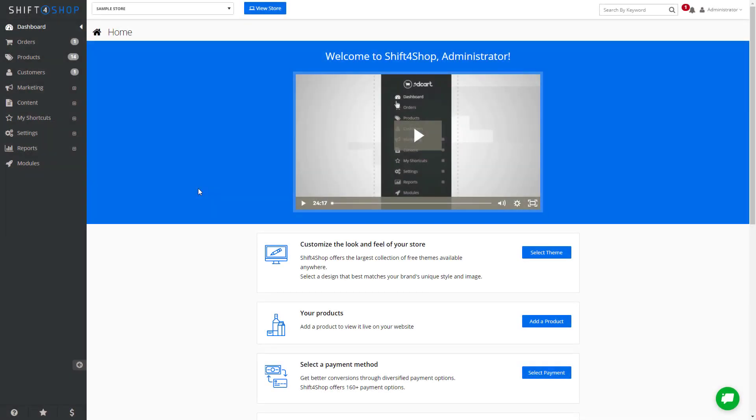Shift4Shop allows you to export existing categories, import new categories, and make updates to your existing categories in your store by using a simple CSV. This can be very useful when you need to add a lot of new categories or subcategories, or to make a lot of updates to your store.